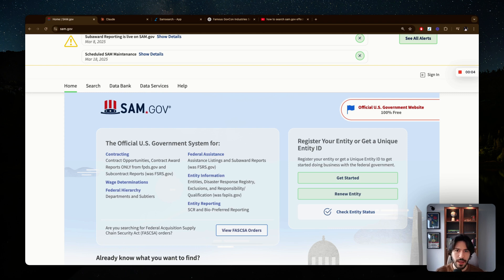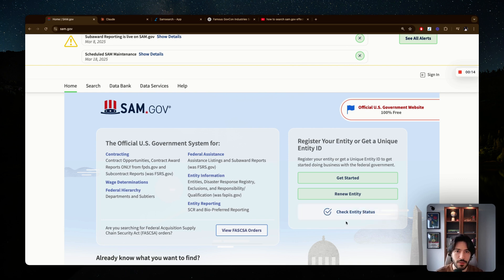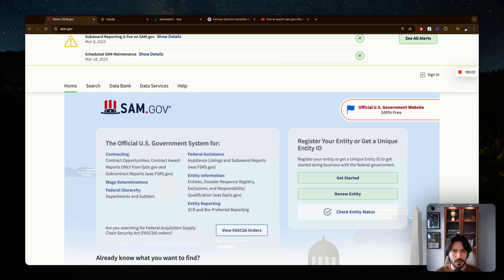You want to find and bid on federal government contracts and you stumble upon sam.gov. How do you search and how do you find government contracts that are a good fit for your business on sam.gov? That's what we're going to be discussing today. I'm going to go over the steps one by one, so follow along and let's get started.